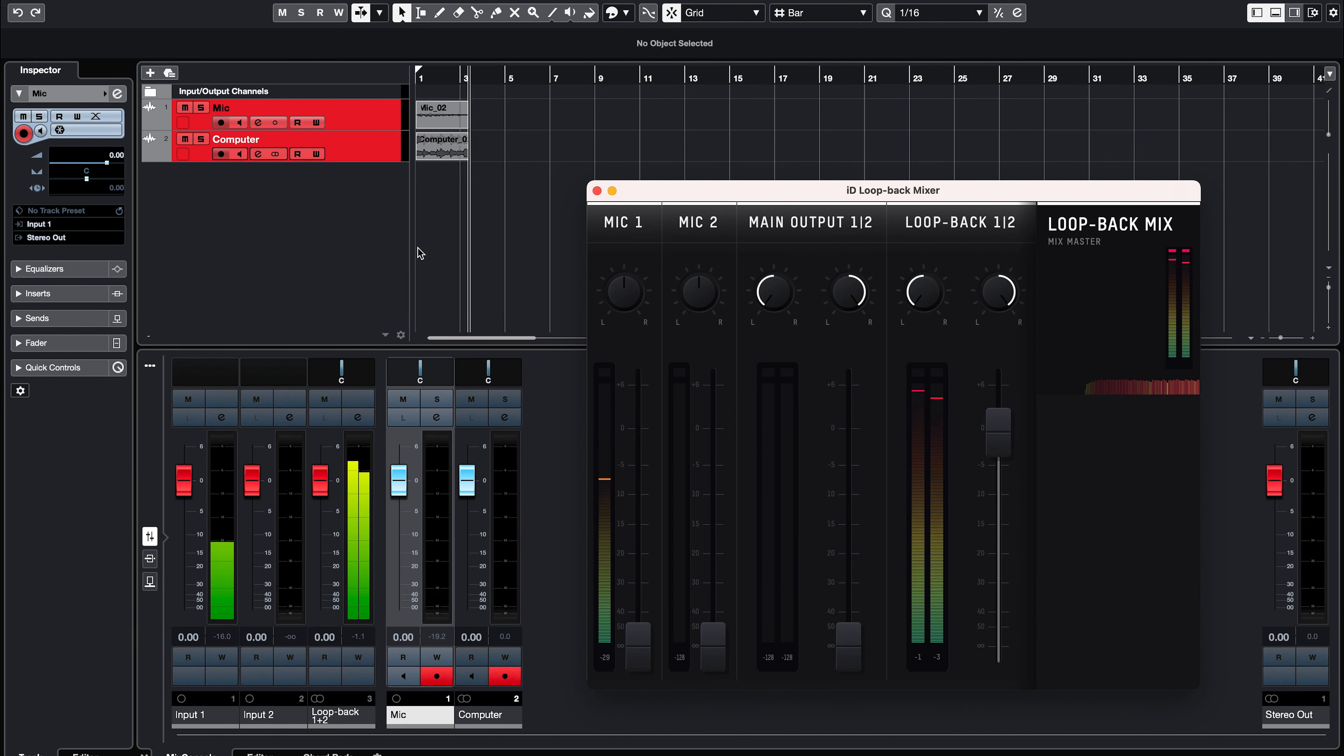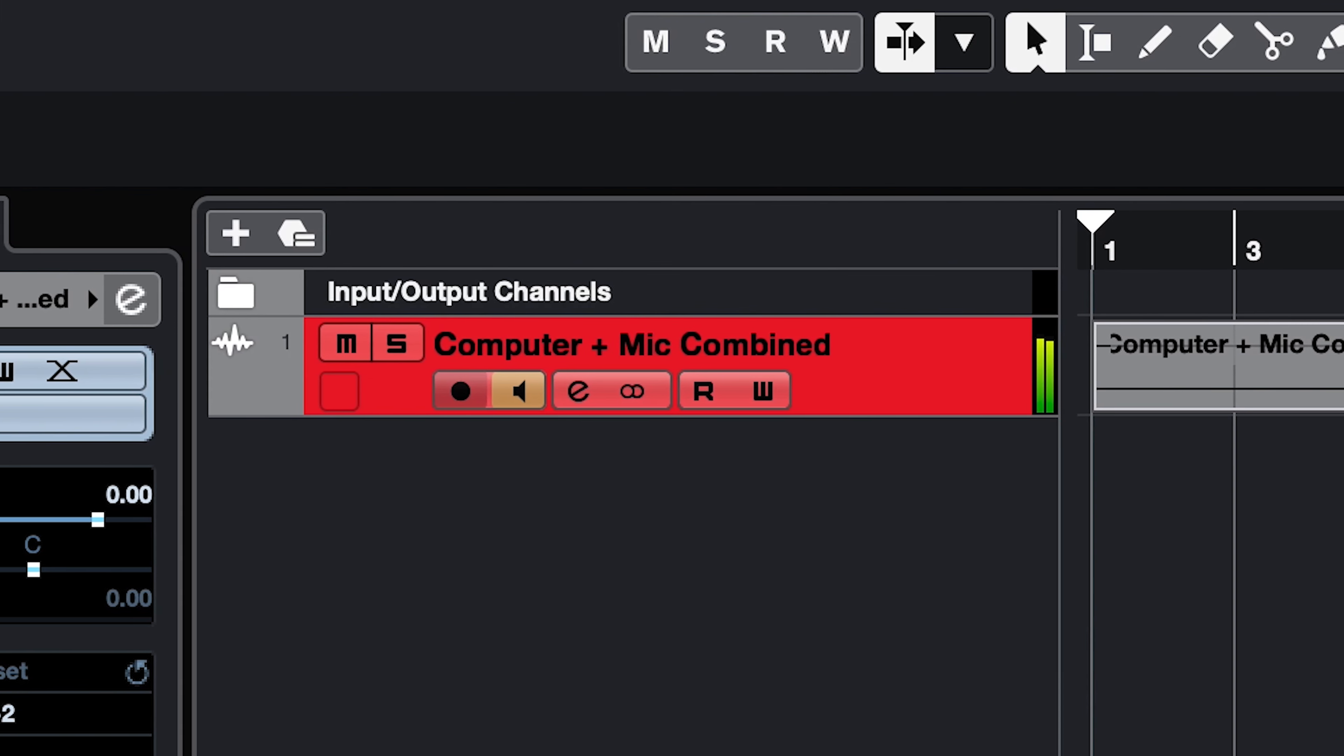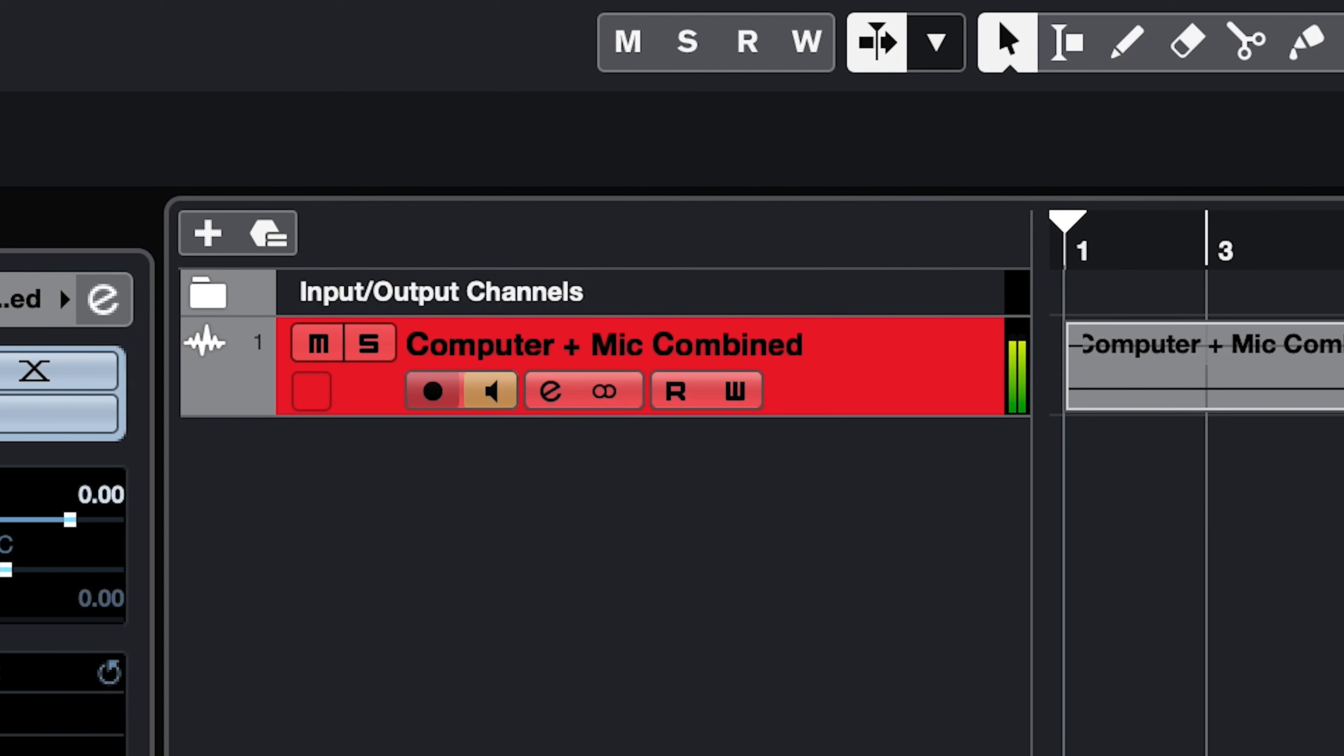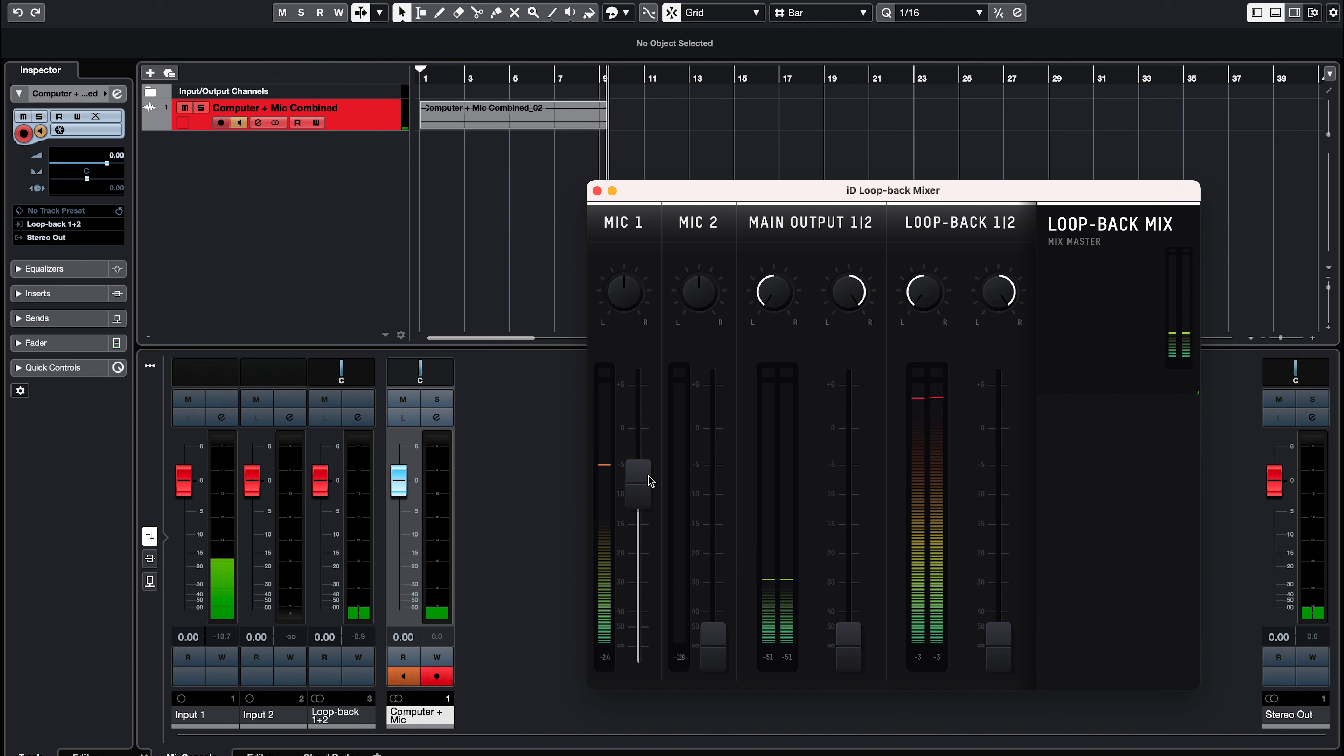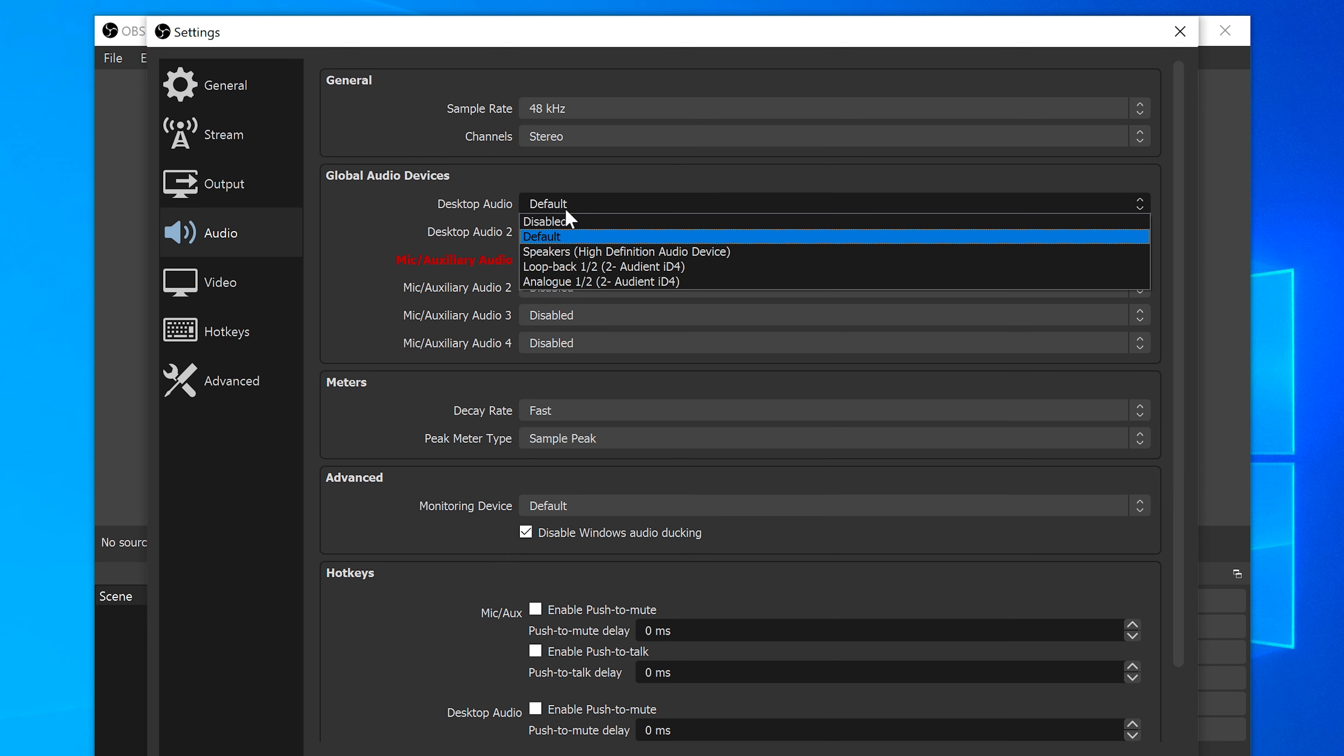The second example for using Loopback is combining your mic and computer audio into a single stereo feed, perfect for sending out to a stream, or recording audio on software that only allows one audio input. This is done simply by turning up the mic fader and computer or Loopback channel fader, and balancing them until you are happy with the way they sound. You will then be able to access the combined audio by selecting ID4 inputs 3 and 4 in your audio or streaming software.